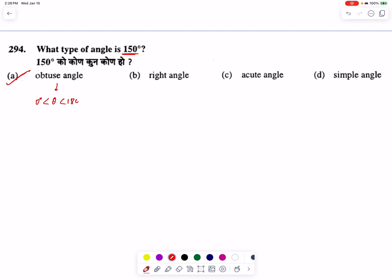If the angle is greater than 90 degrees, it will be an obtuse angle. If the angle equals 90 degrees, it will be a right angle. If the angle is between 0 and 90 degrees, it will be an acute angle. And if the angle is greater than 180 degrees, it will be a reflex angle.